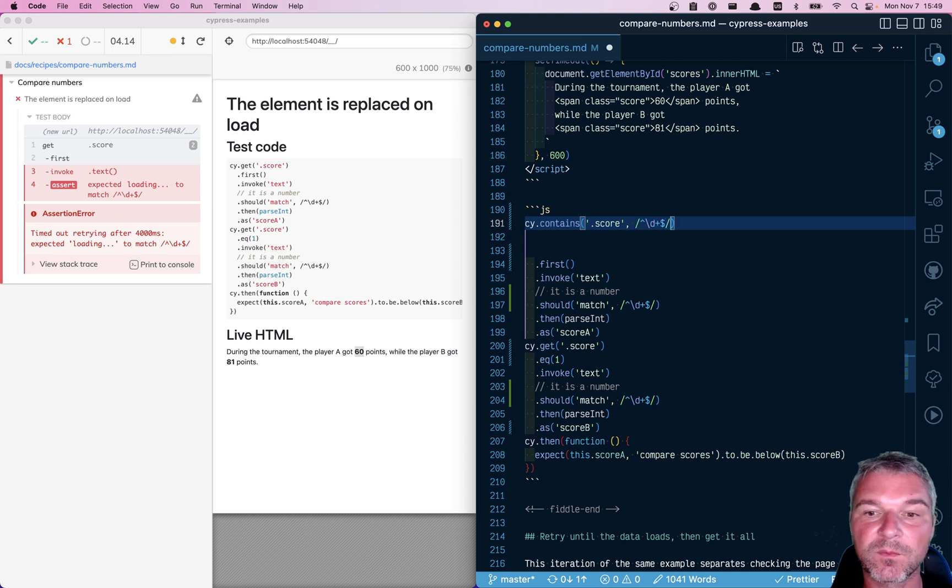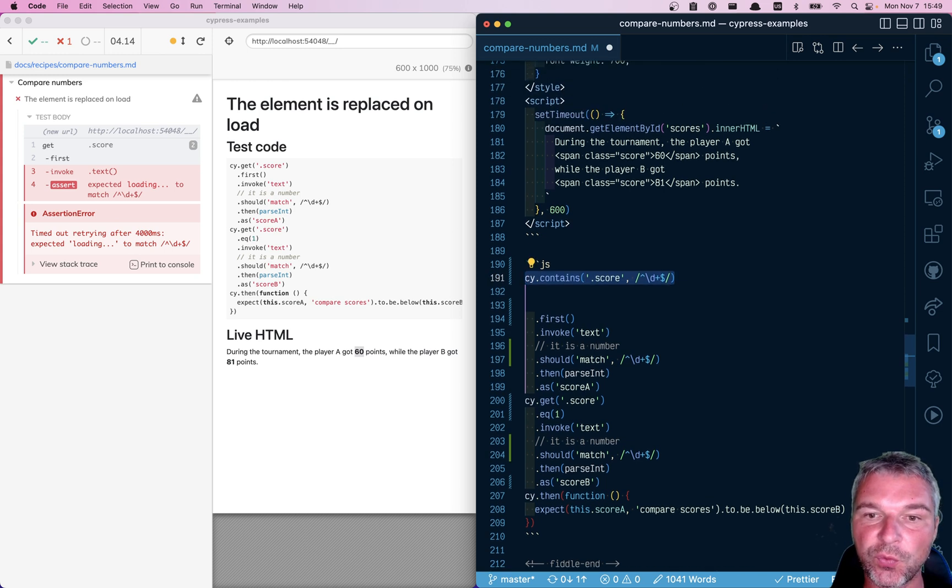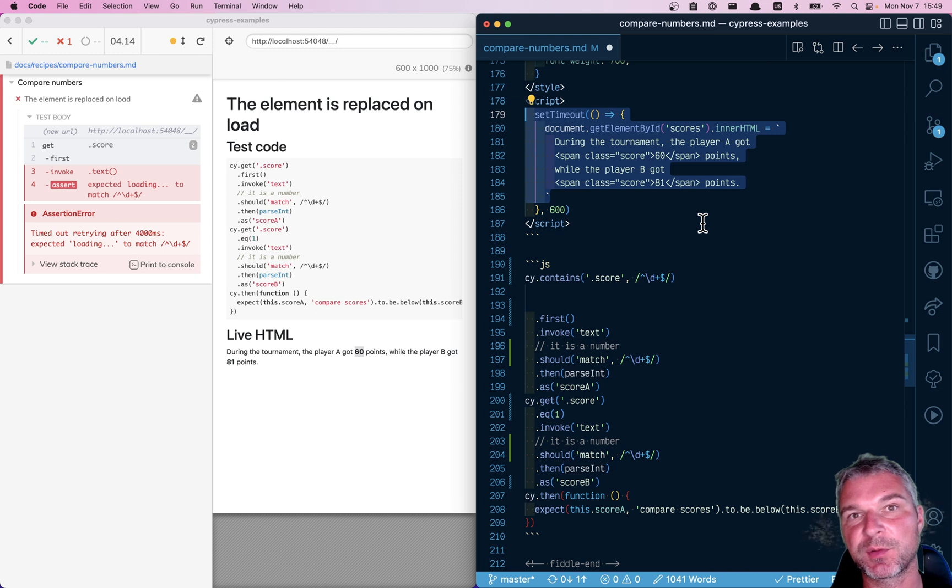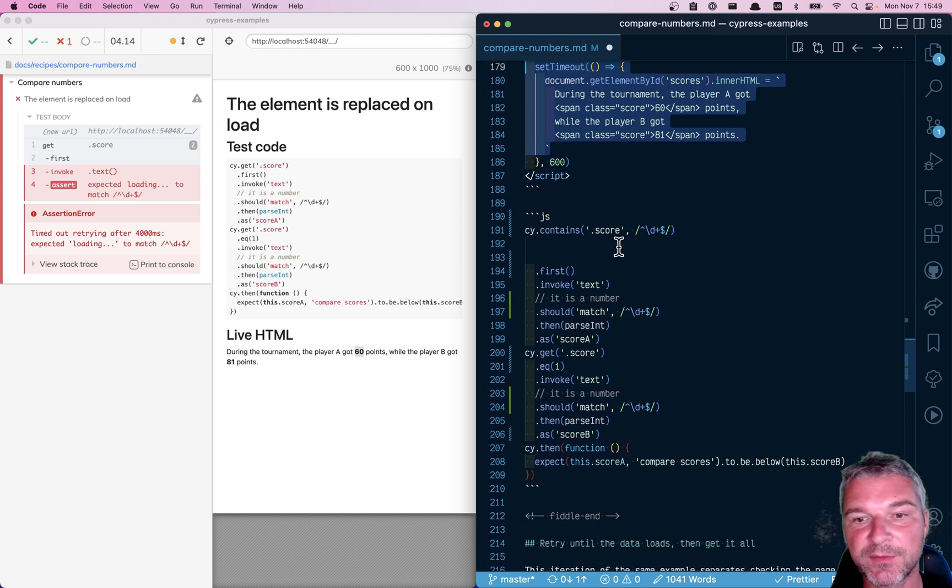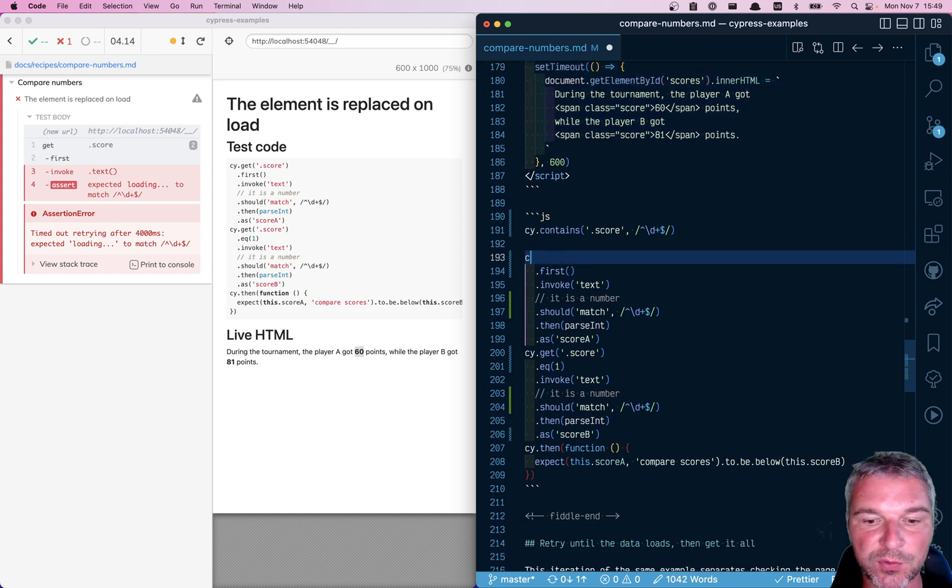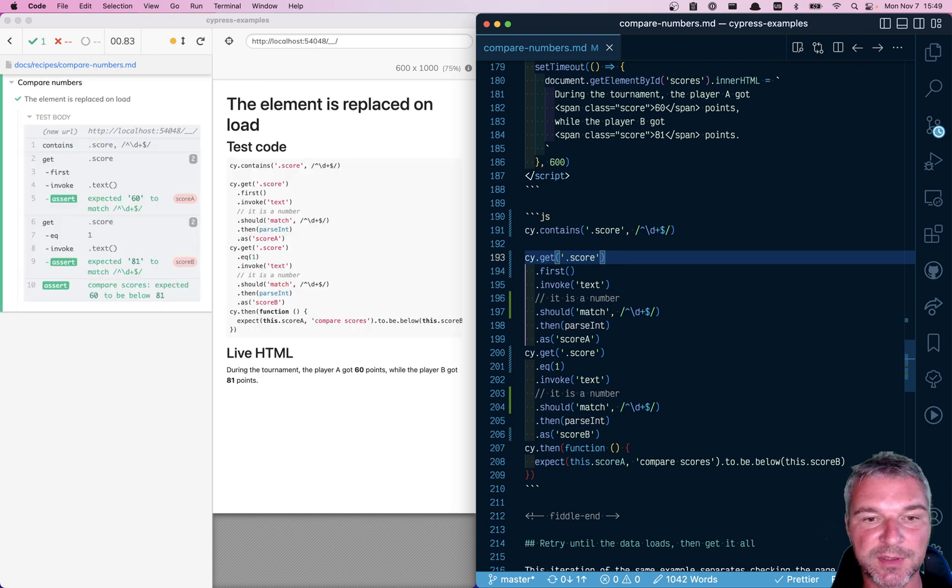That's it. That will be true when the page actually overrides the scores and loads them. And after that, we can get the score like before, and it will match numbers.